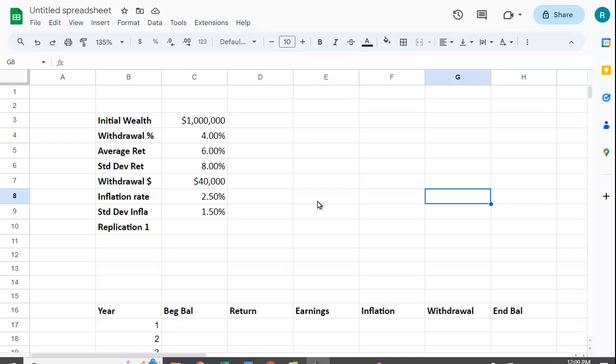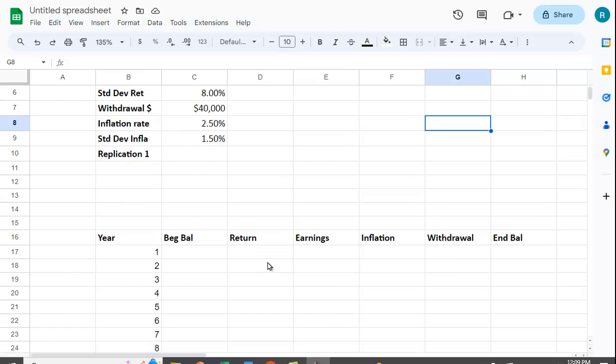We're going to do the same thing with the inflation rate. The inflation rate might run at 2.5%, but it's not going to be 2.5% every year. It might be 3.5% one year, it might be half a percent one year. So we're going to randomly simulate that.